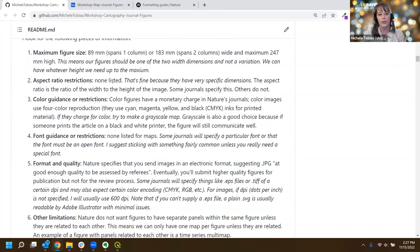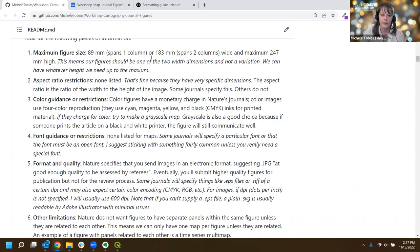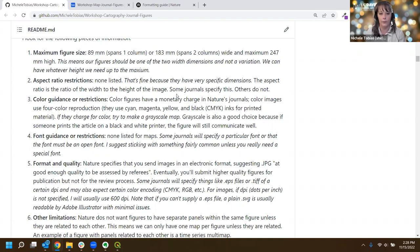Sometimes these become a puzzle to figure out what they actually mean. Other things I'm looking at are aspect ratio - in this case Nature doesn't specify, but I have had other journals specify an aspect ratio rather than a maximum figure size: the ratio between height and width. Other things are color guidance and restrictions. When I was skimming through the Nature specs I saw different charges, which often relates to whether you can have color images. Even though most journals have an online version, they're still charging for color.